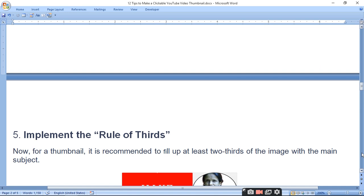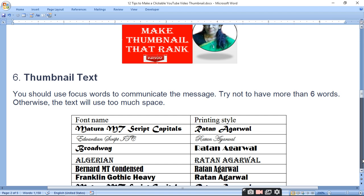Implement the rule of thirds. For the thumbnail, it is recommended to fill up at least two-thirds of the image with the main subject.